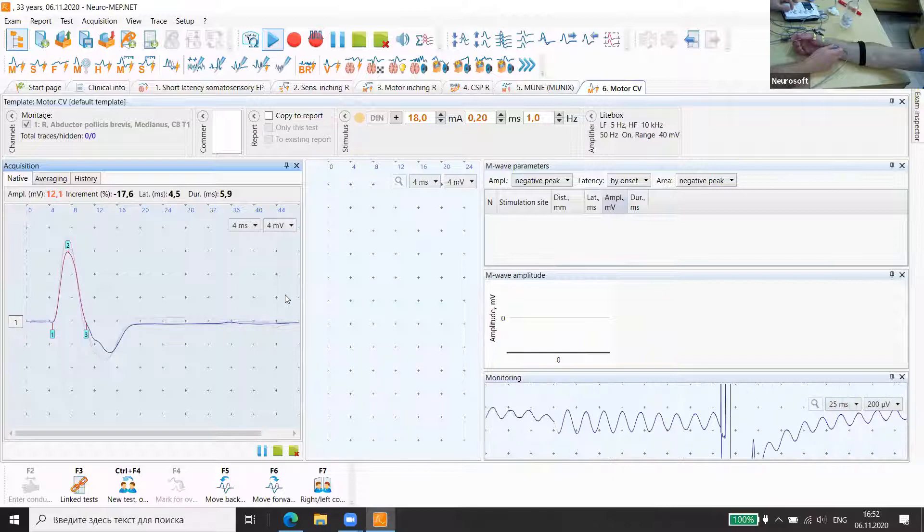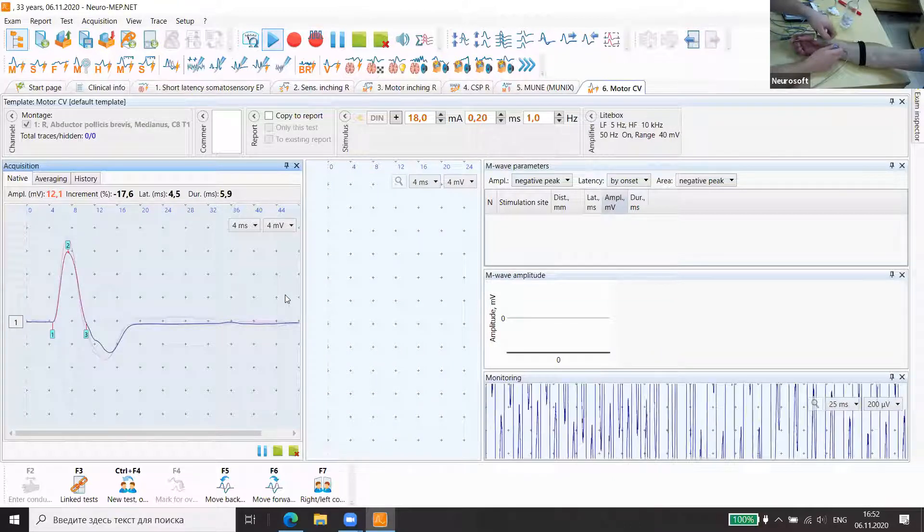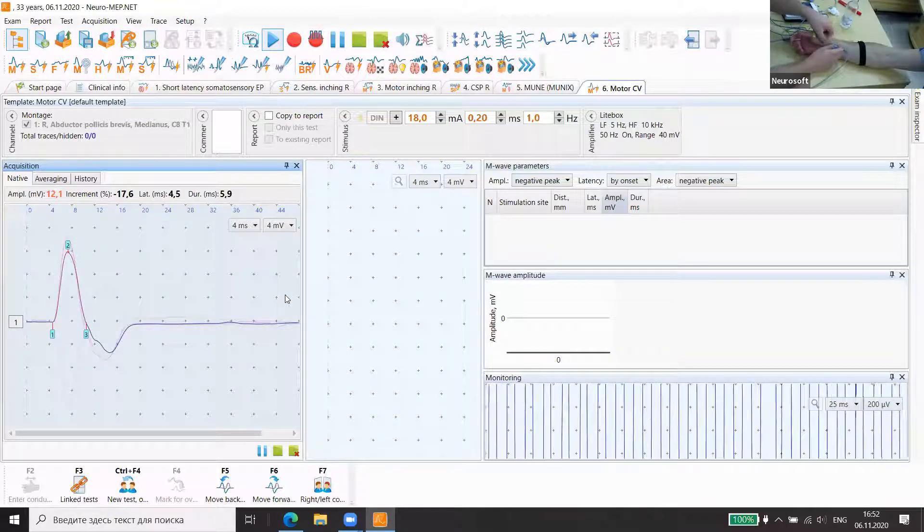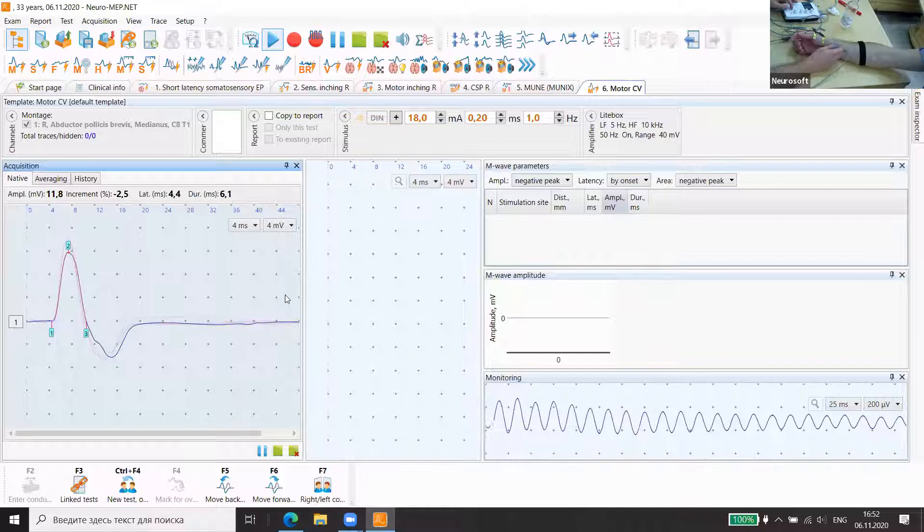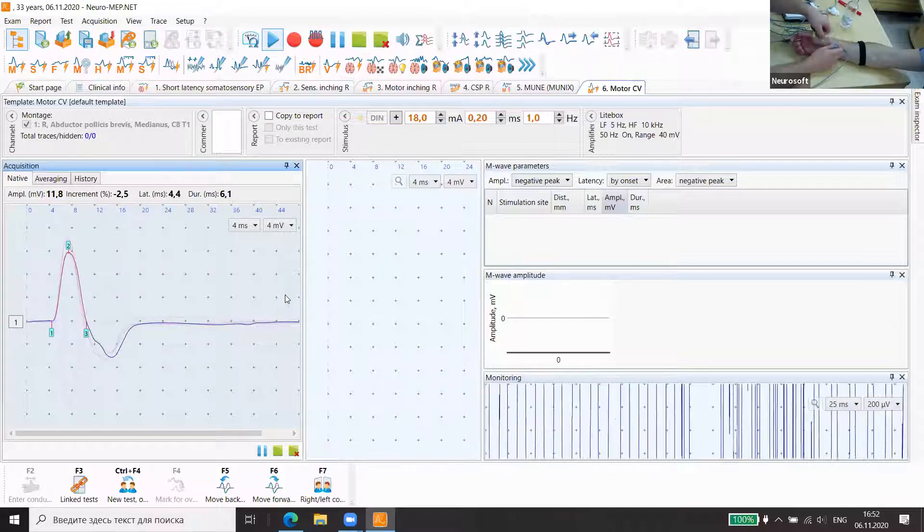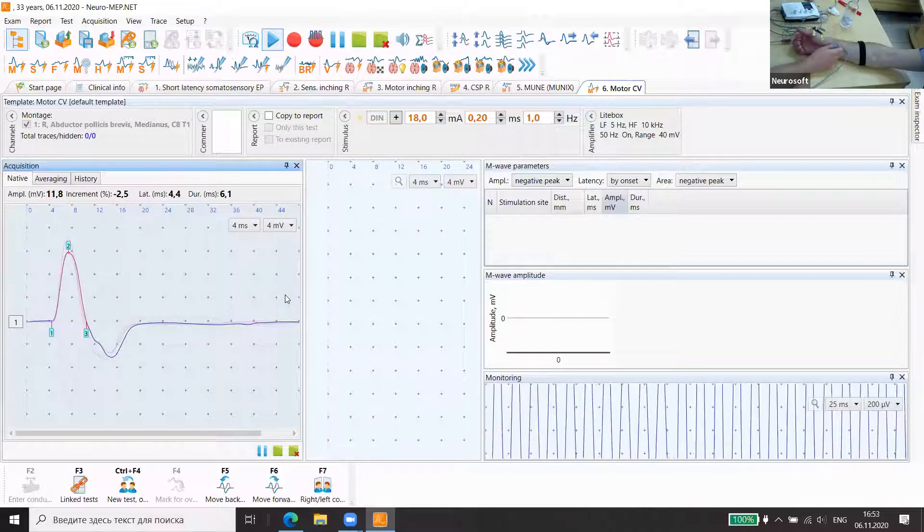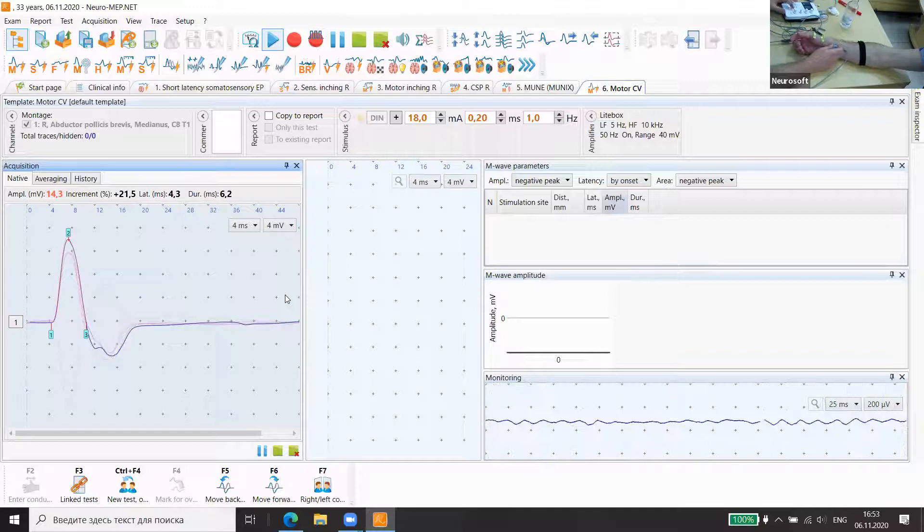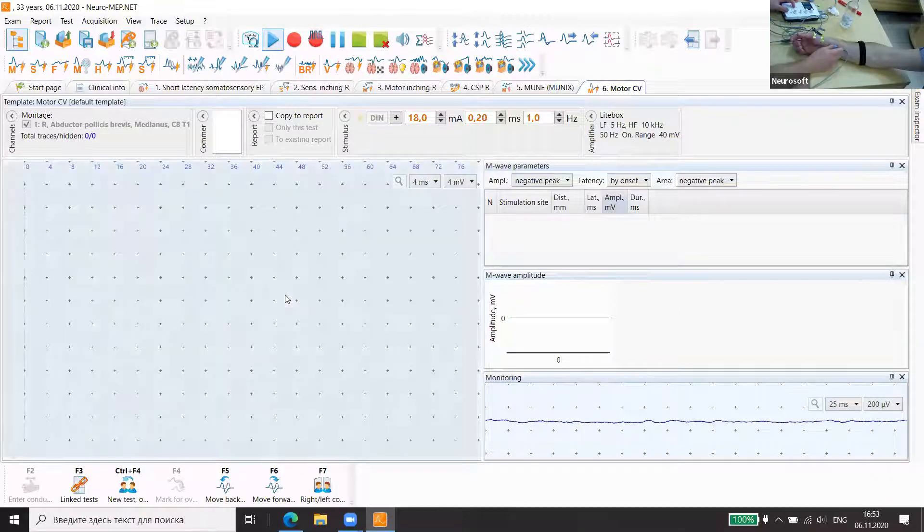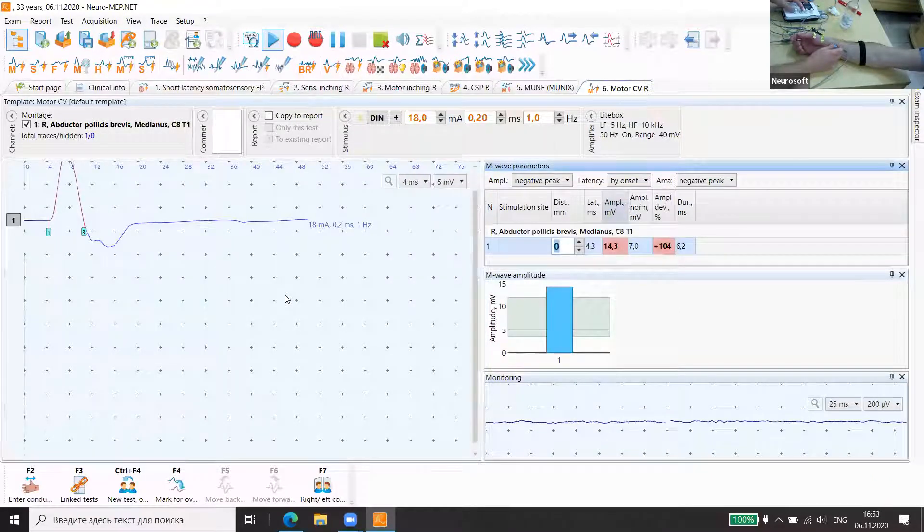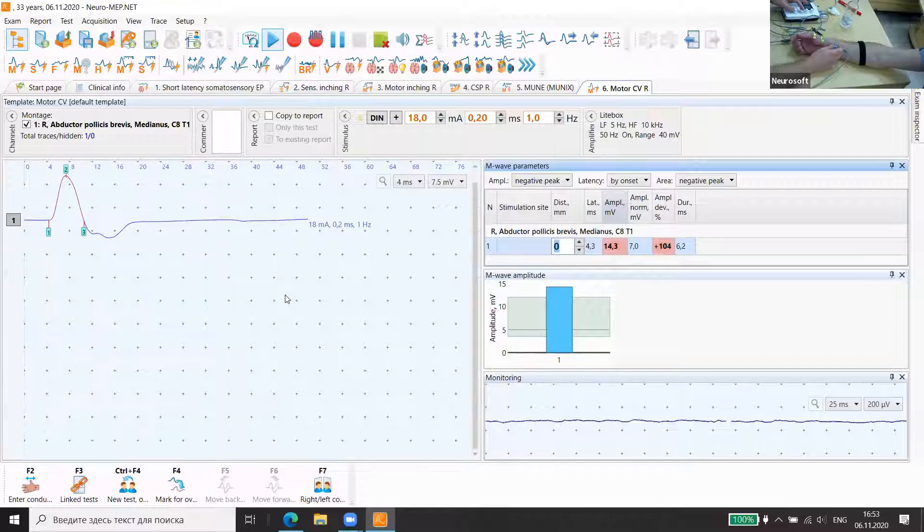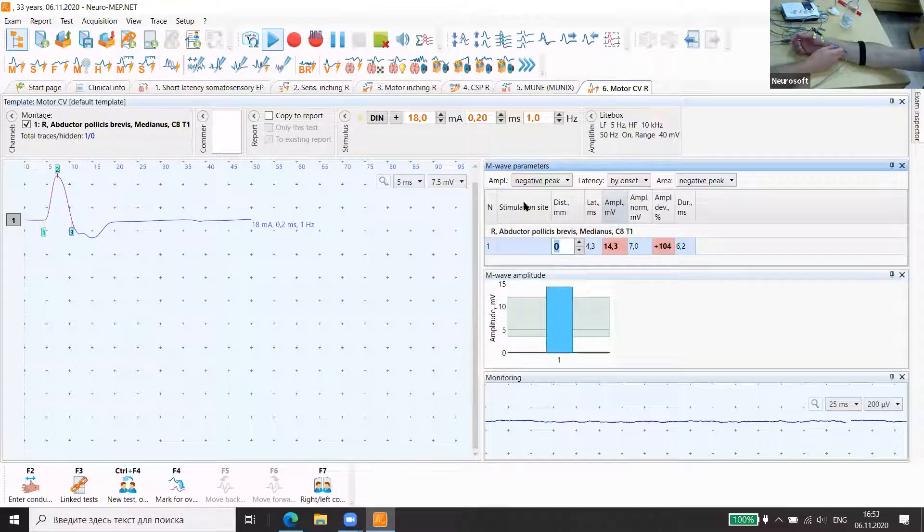We will use that one. It's quite high latency. Now we can go again to the MUNIX test.